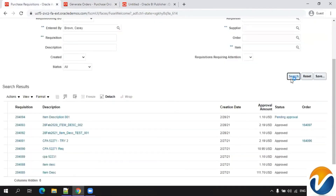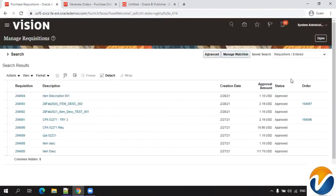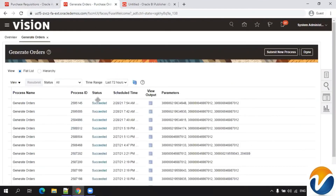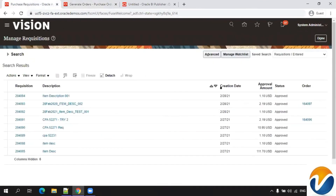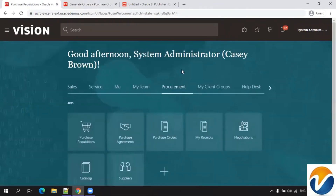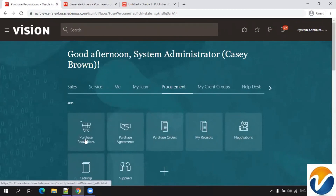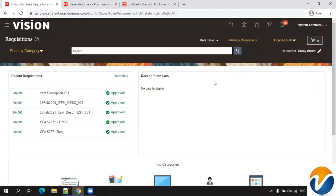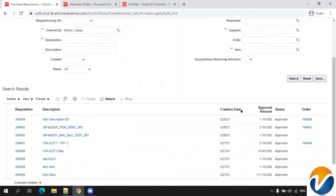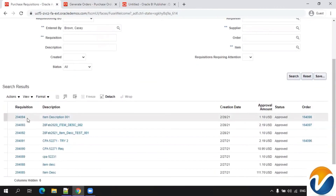Once the requisition gets approved, the Generate Orders job runs automatically. The requisition was approved and the job was called. Within a few seconds, the purchase order will get created. Click on 'Manage Requisition' and refresh — we should be able to see the purchase order associated with our requisition.